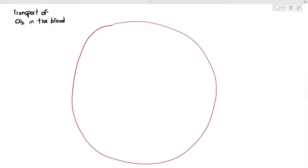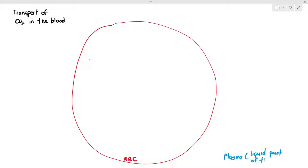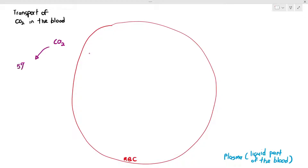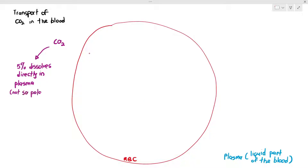When CO2 is in the blood plasma — outside the red blood cell — only about 5% of the CO2 can dissolve inside the plasma. This is because carbon dioxide molecules are non-polar, and because they are non-polar, they have difficulty interacting with water. Therefore they cannot really dissolve in water. That is why only 5% of them will actually dissolve inside the plasma.